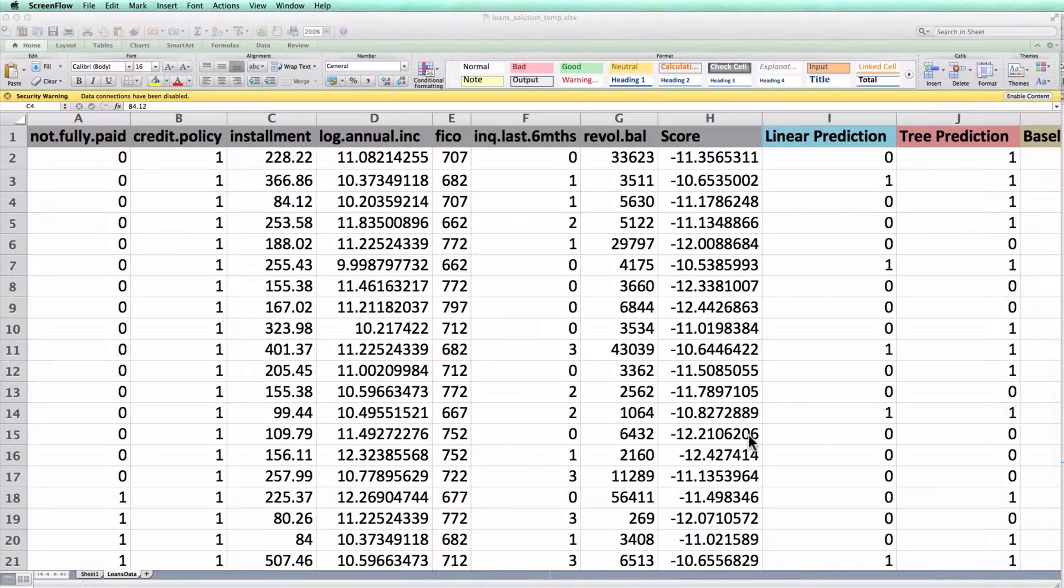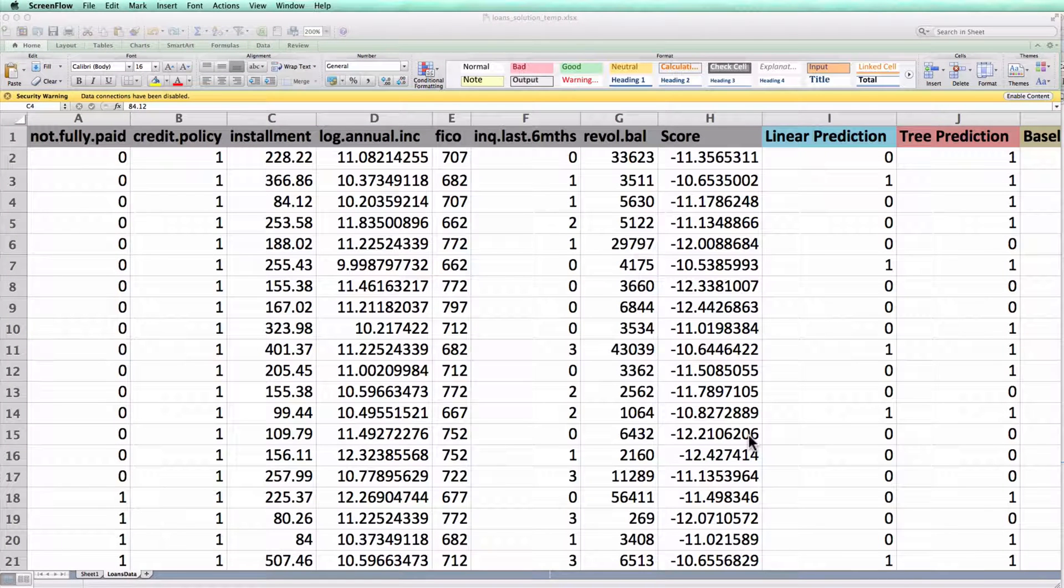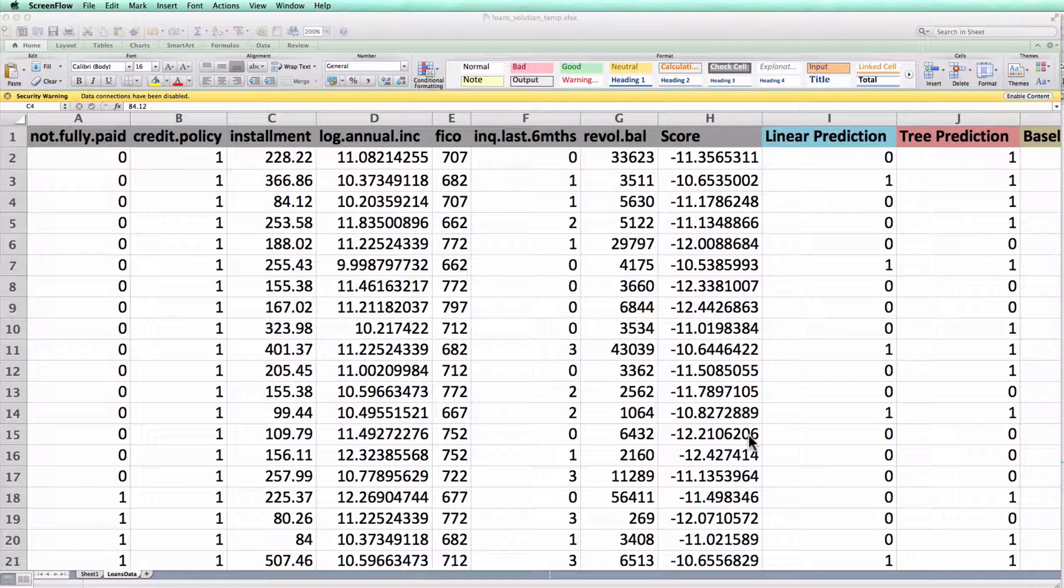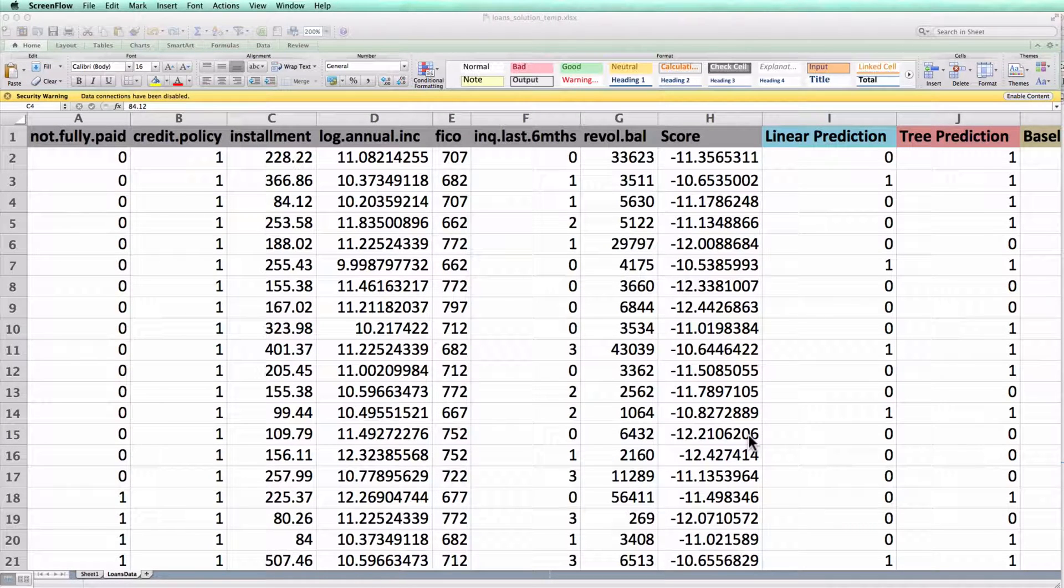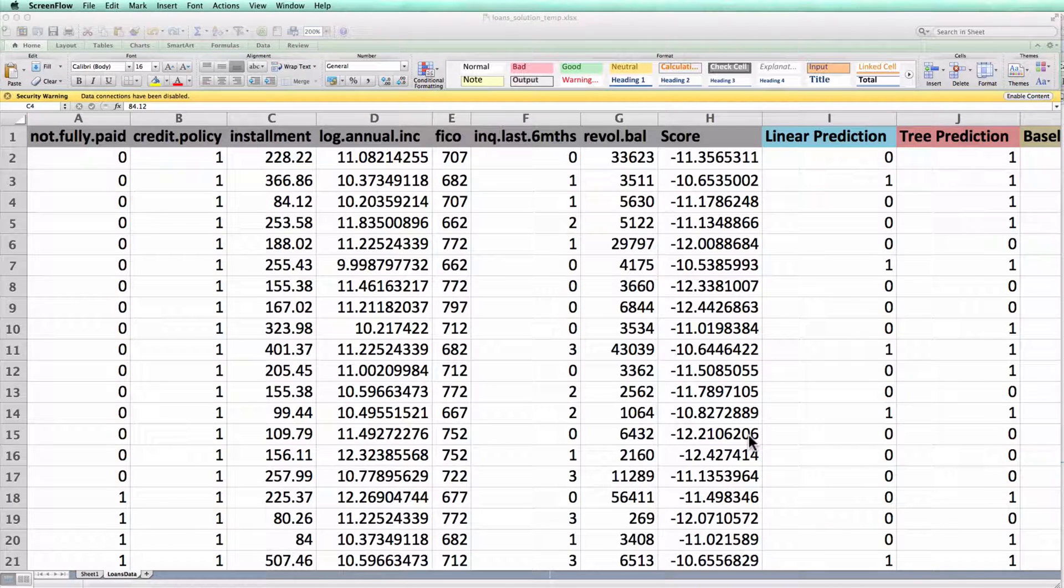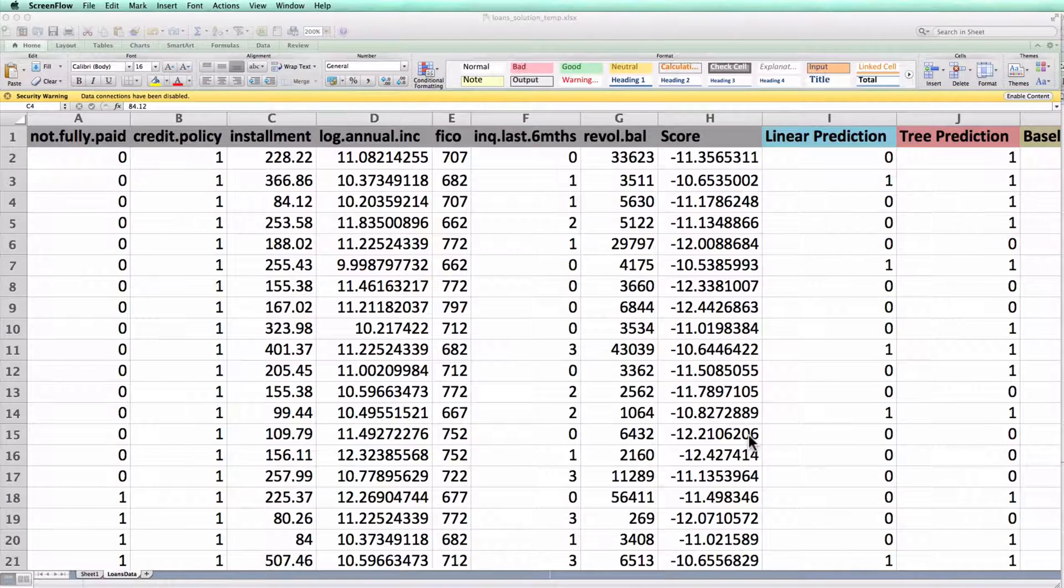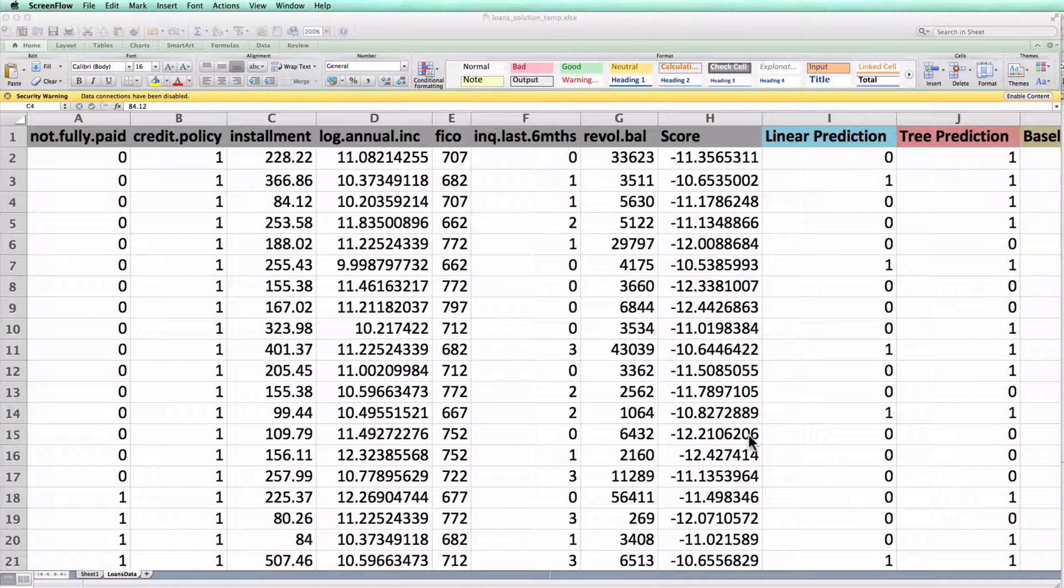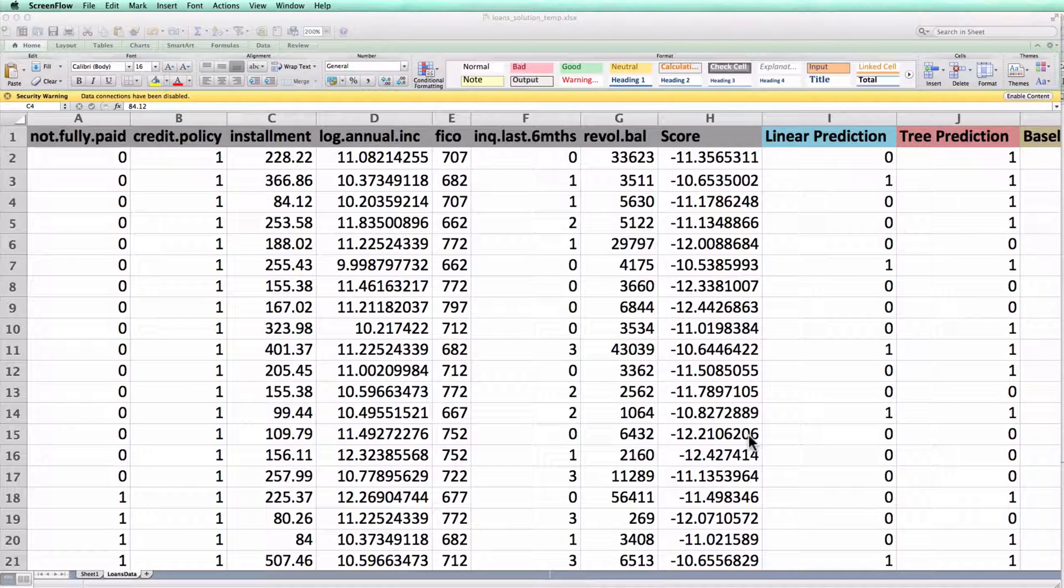In a previous video, I showed you how to use a pivot table to create the confusion matrix of a binary classifier in Excel. In this video, I'll show you an alternate method to create the confusion matrix using Excel's COUNTIFS function. Let's get started.